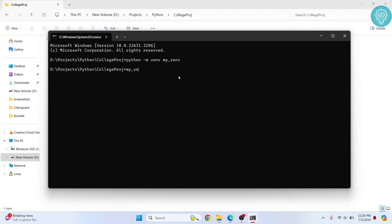To do that just type the name that you had just entered here and hit tab before the name is complete and it will autocomplete. Then there is this forward slash and then scripts forward slash again and then activate. Again you can just type ACT and hit tab to autocomplete. Now hit enter.